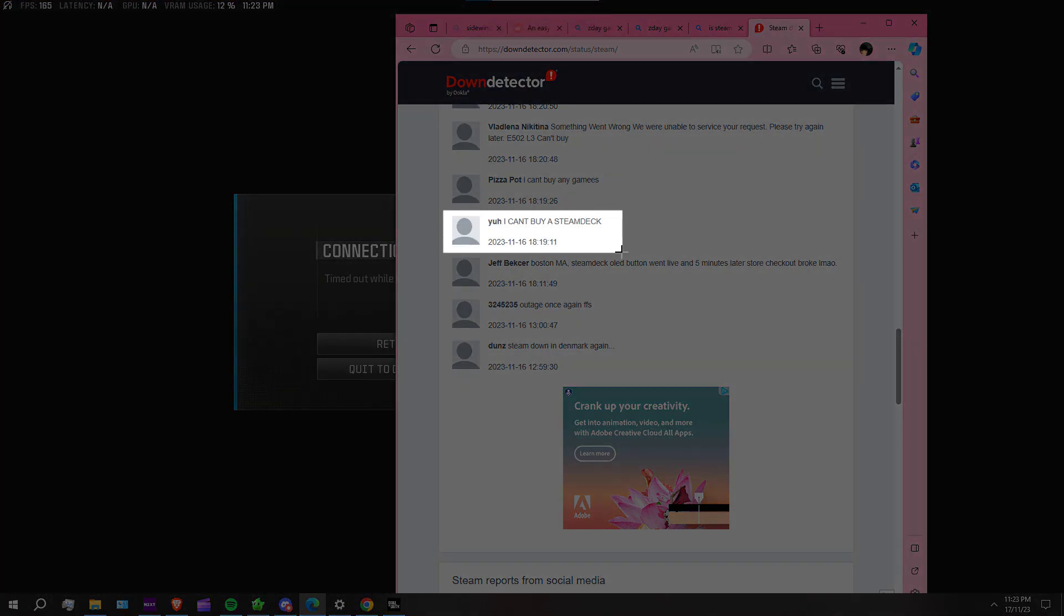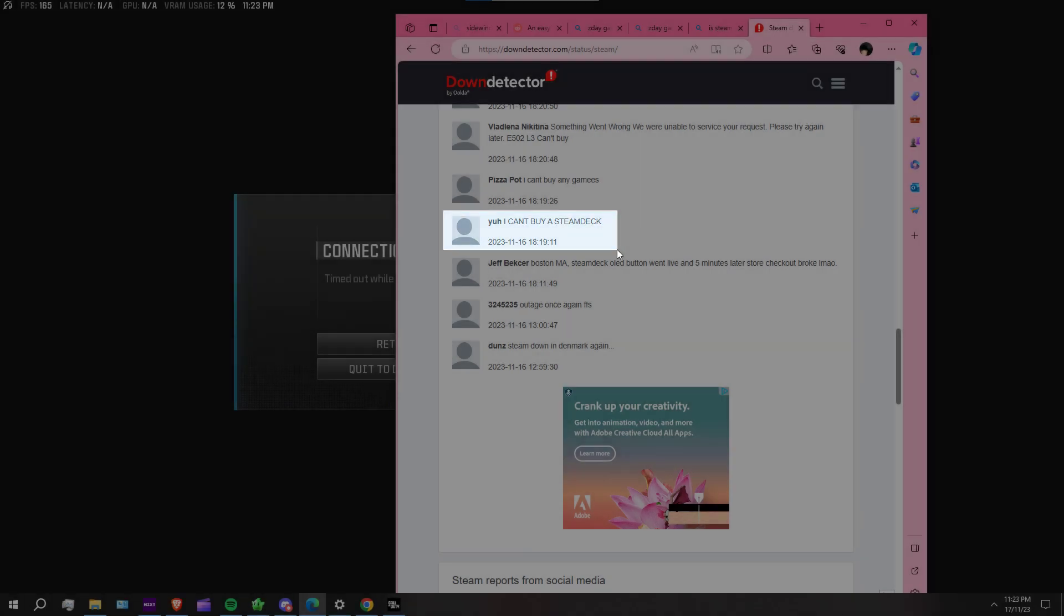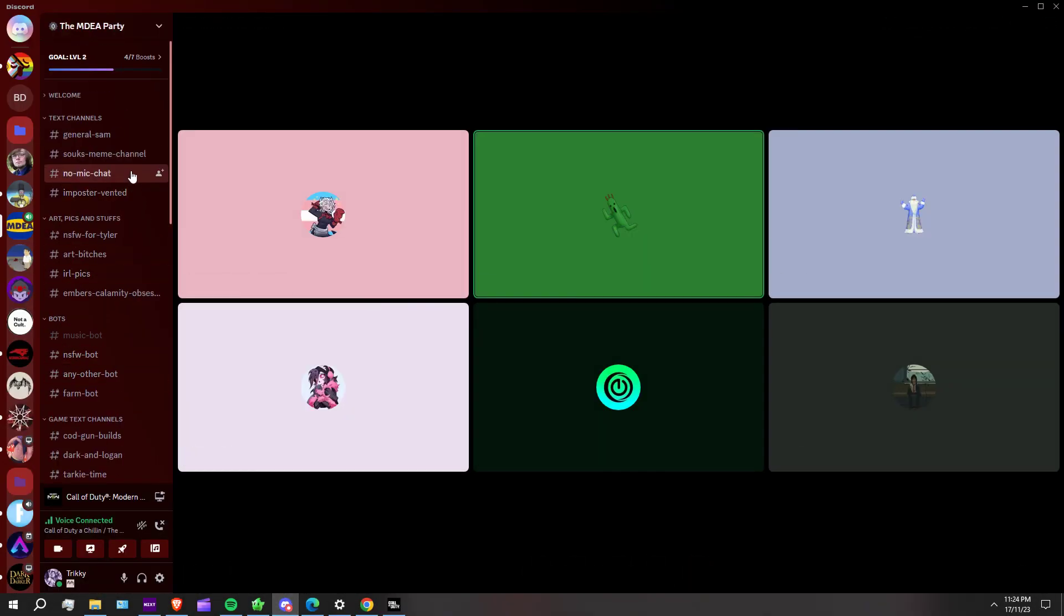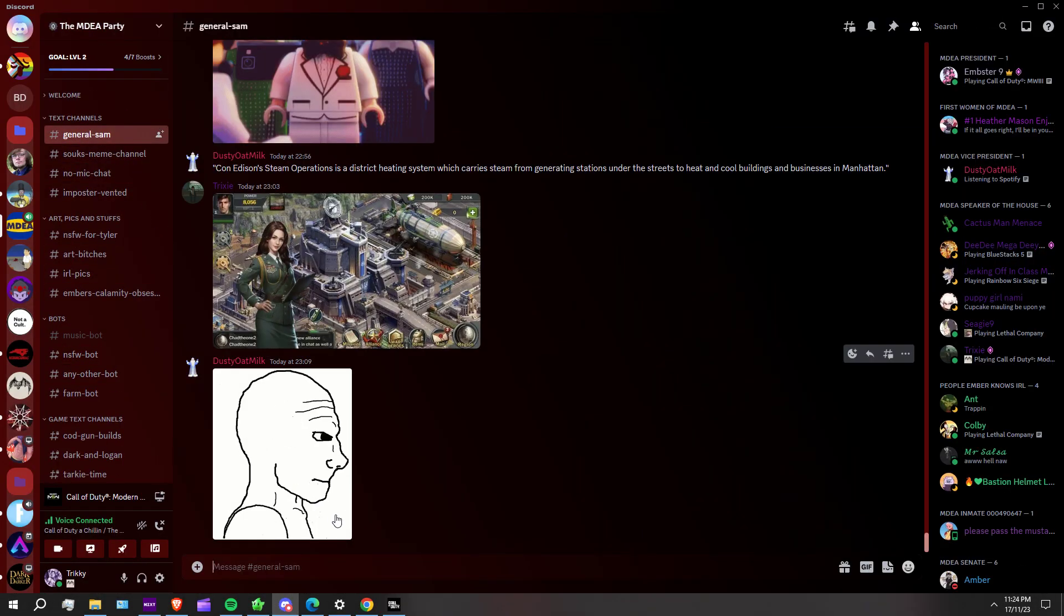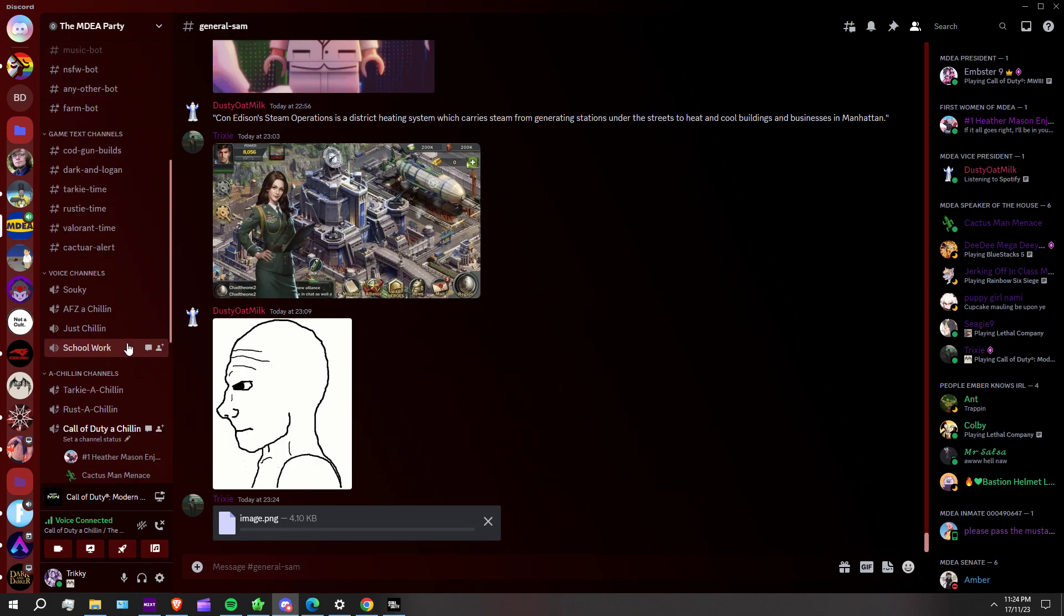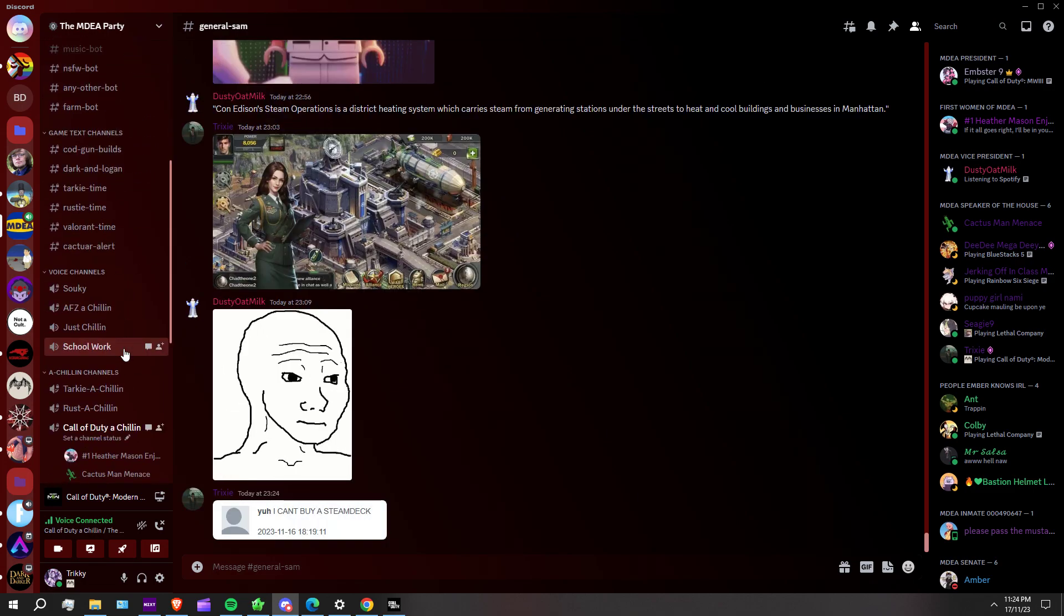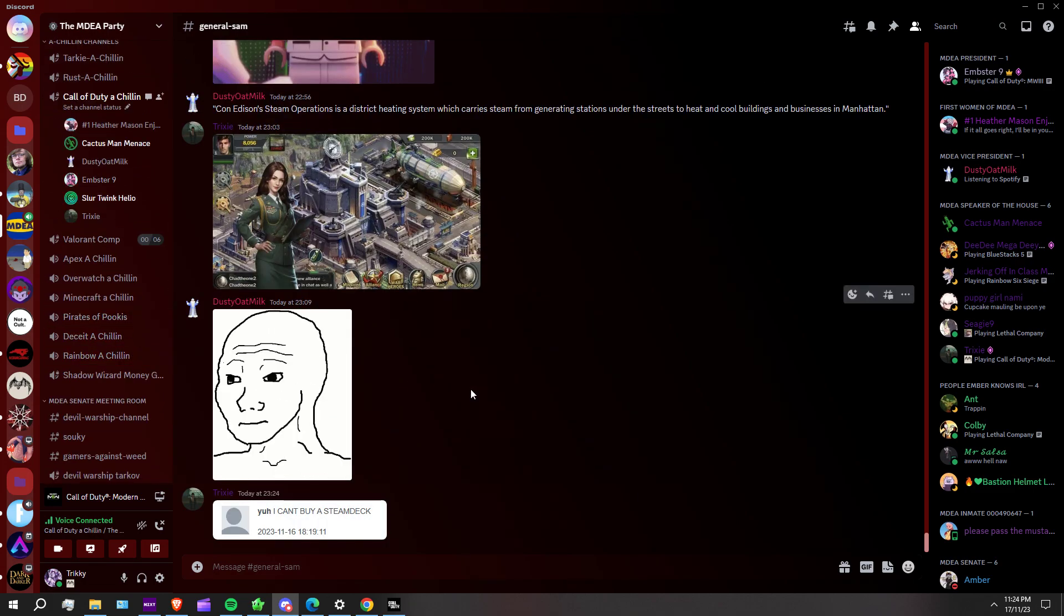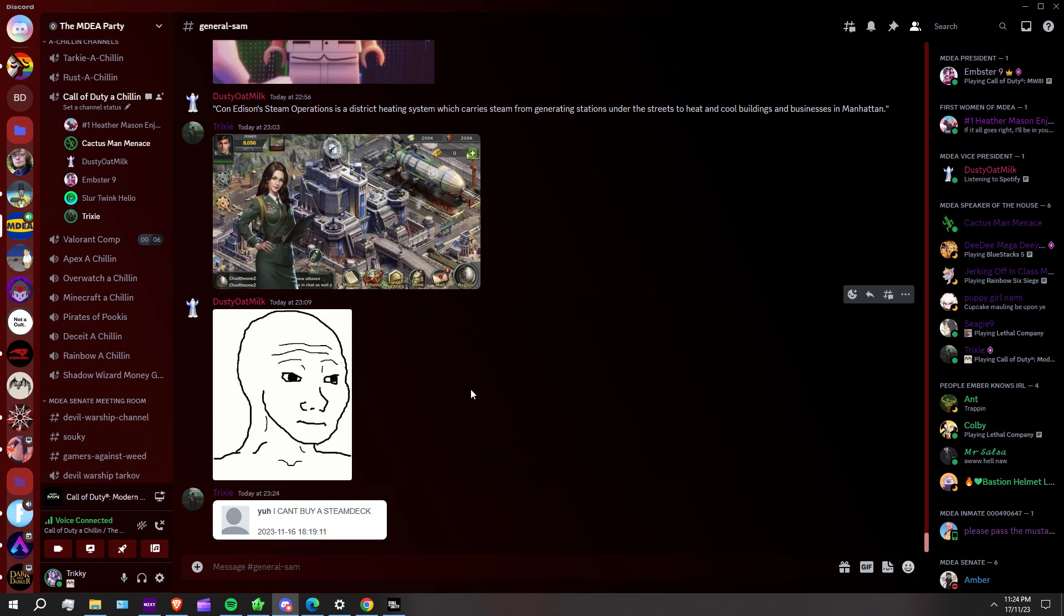Steam has on Down Detector 3,000 reports right now in like the last 10 minutes. Yes, is this you? Do you listen, Tyler? Because they literally, I know they just said it. I just checked out in the show.